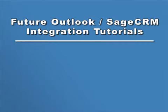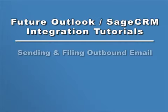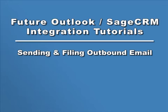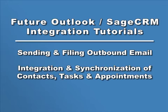In a future tutorial, we'll cover the options you have for sending and filing outbound emails and the integration and synchronization of contacts, tasks, and appointments between Outlook and Sage CRM.